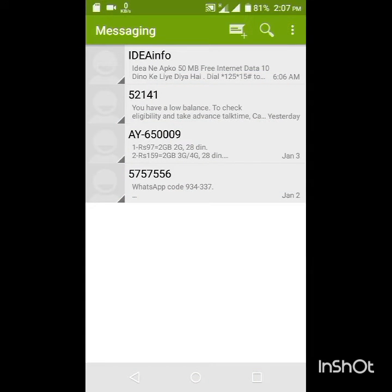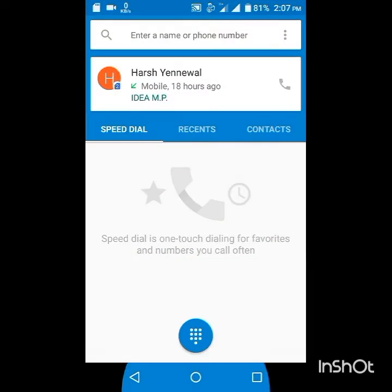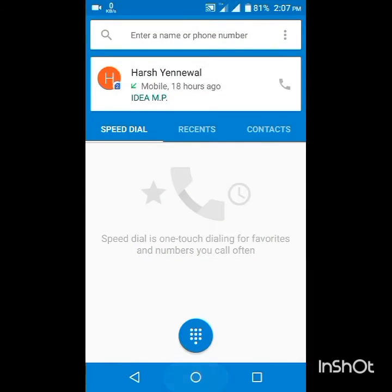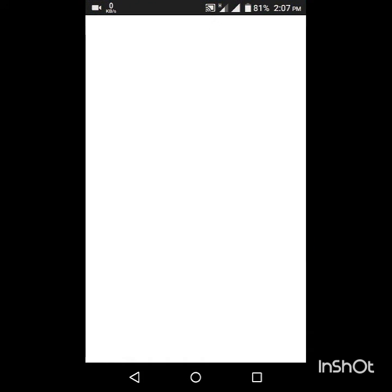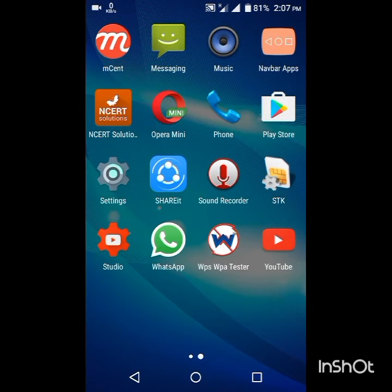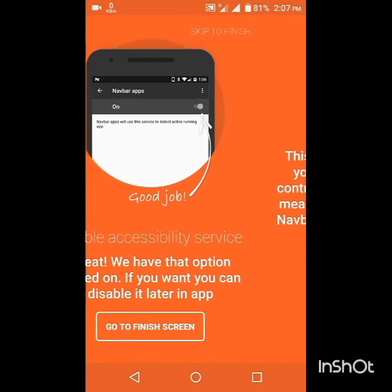After enabling this app, you can see the color of the navigation bar will start changing according to the app. When I open the dialer, the color becomes blue. When I open Opera, the color becomes red according to Opera's theme.